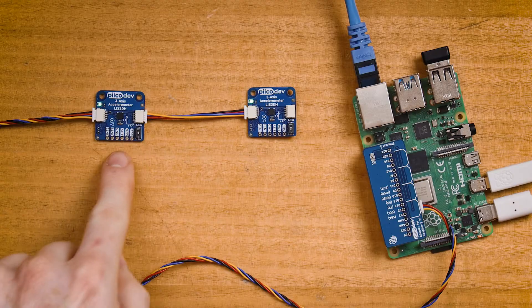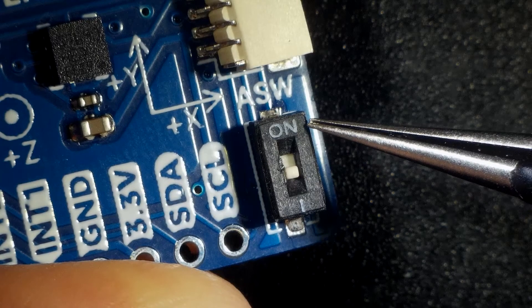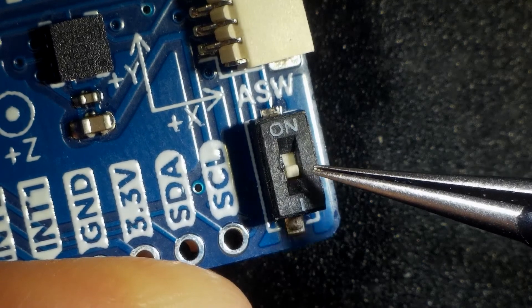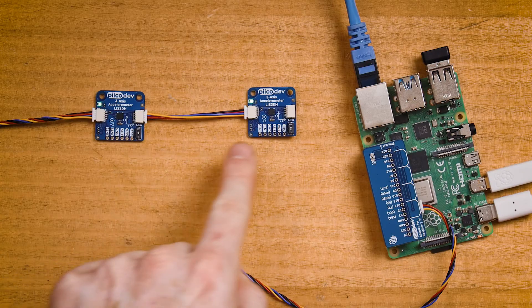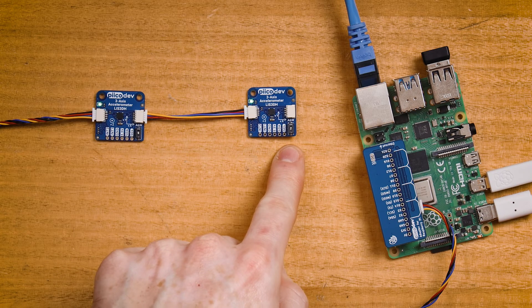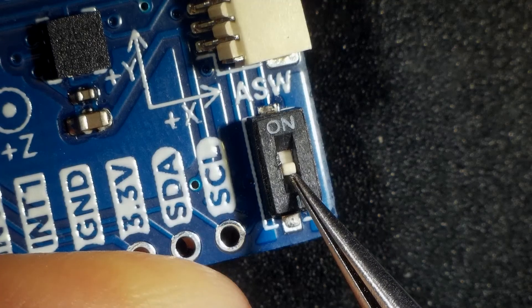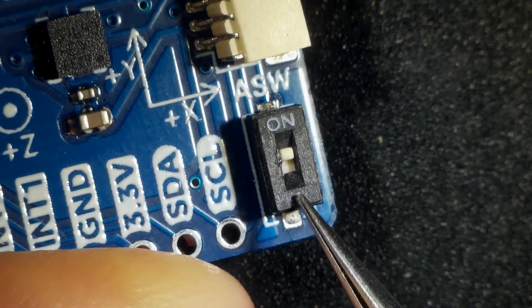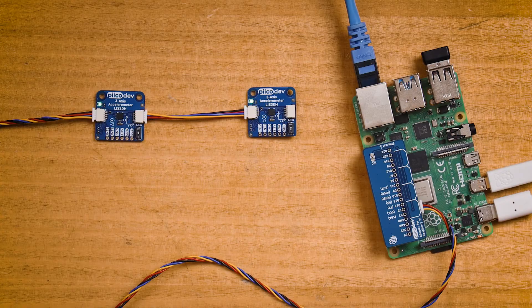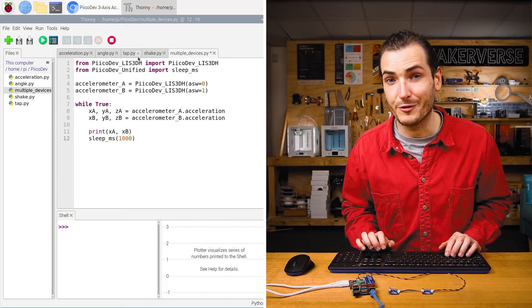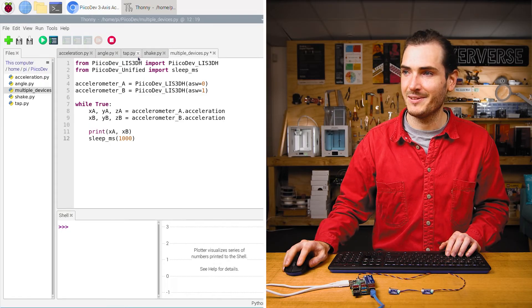Now it's possible to have two accelerometers connected to the same PicoDev bus. Here's my first accelerometer and it has the address switch in the off position. When I introduce my second accelerometer, it will need to have its address switch in the on position so that they can be uniquely addressed. This will allow us to read data from each device independently.